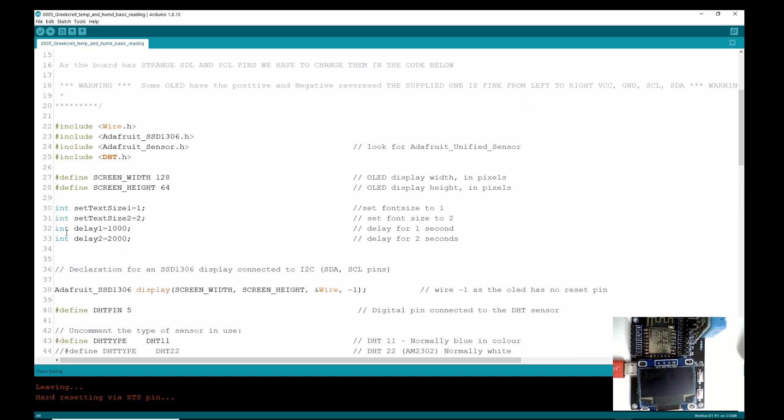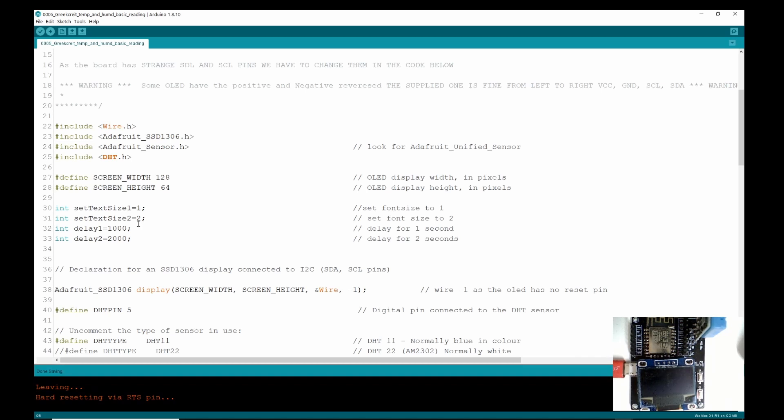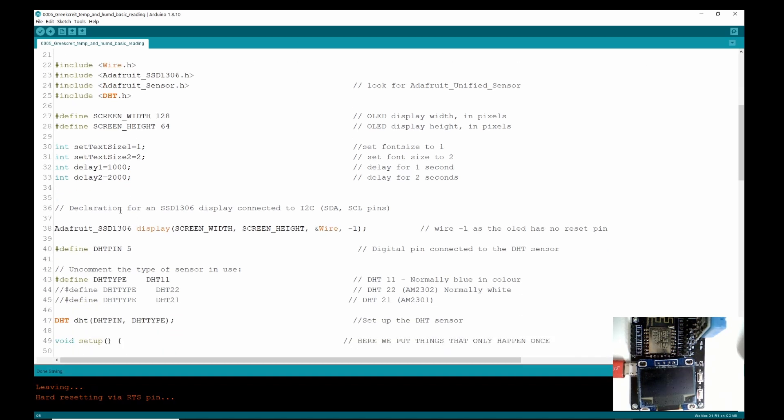So the rest of the sketch now is going to be the same. Here we're defining the size of the screen. Here we've set up some integer values because in the last video we learned how to put—I believe that these are called integers, they're not variables, they're integers, they're numbers. So we're assigning set text size one and that's going to equal one. So when we use this in the code below, it's going to equal these values.